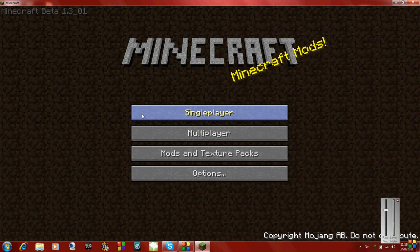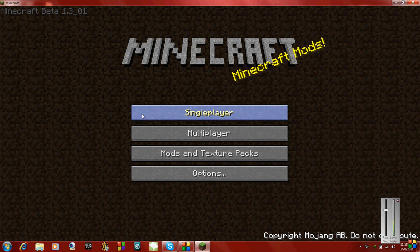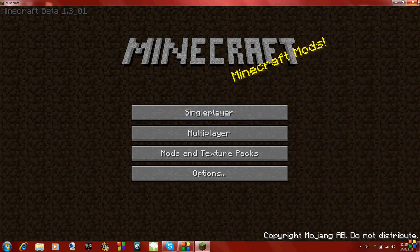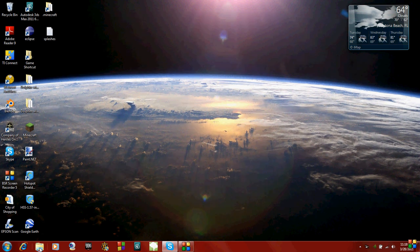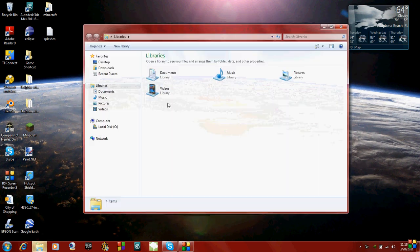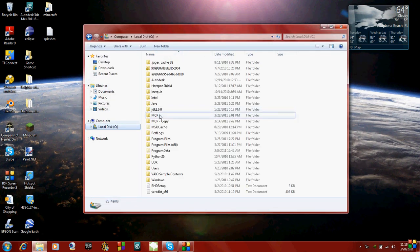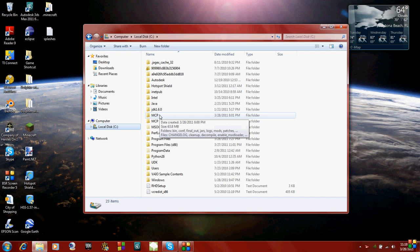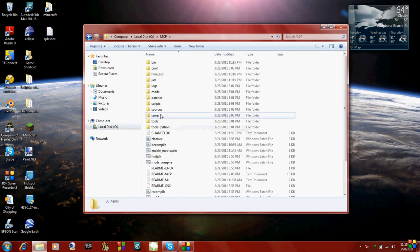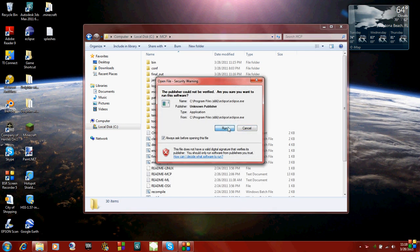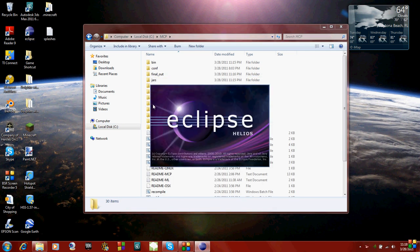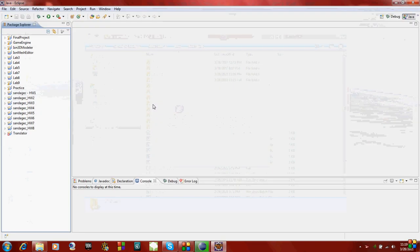Hey guys, welcome to my second Minecraft mod tutorial. I'll be showing you how to make custom blocks, which is very easy to do. First, open up your Minecraft Coder Pack, which I have saved under my C drive in an MCP folder. Then open whatever IDE you use to edit Java files. I use Eclipse. If you use something else, that's fine.